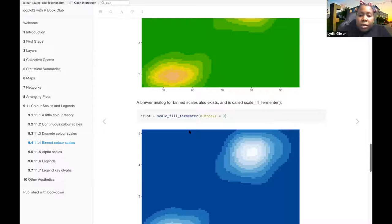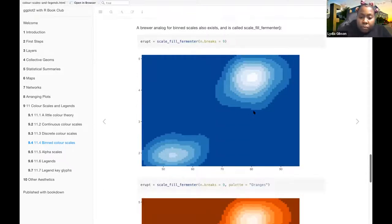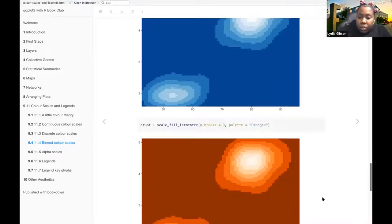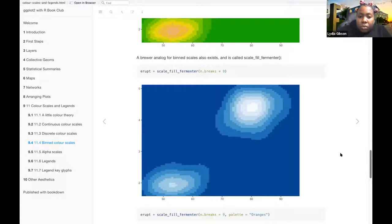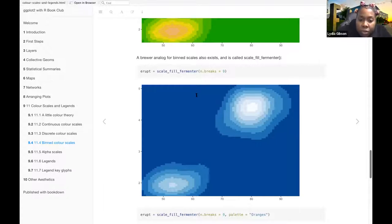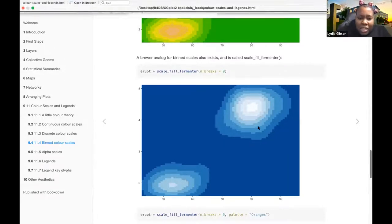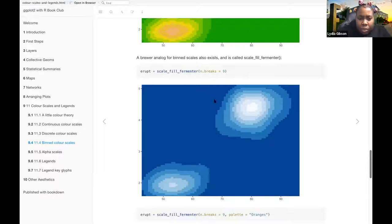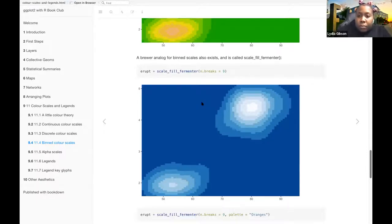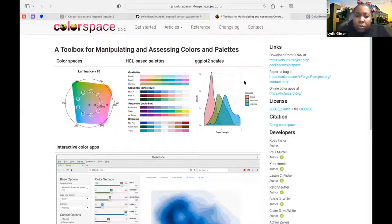And then a brewer analog for binned scales also exists and is called scale-fill-fermenter. This one, I wasn't, that's the next one. I really like this one. I think this was one of the websites I pulled up before. Yeah, I think this was one of the websites as well.